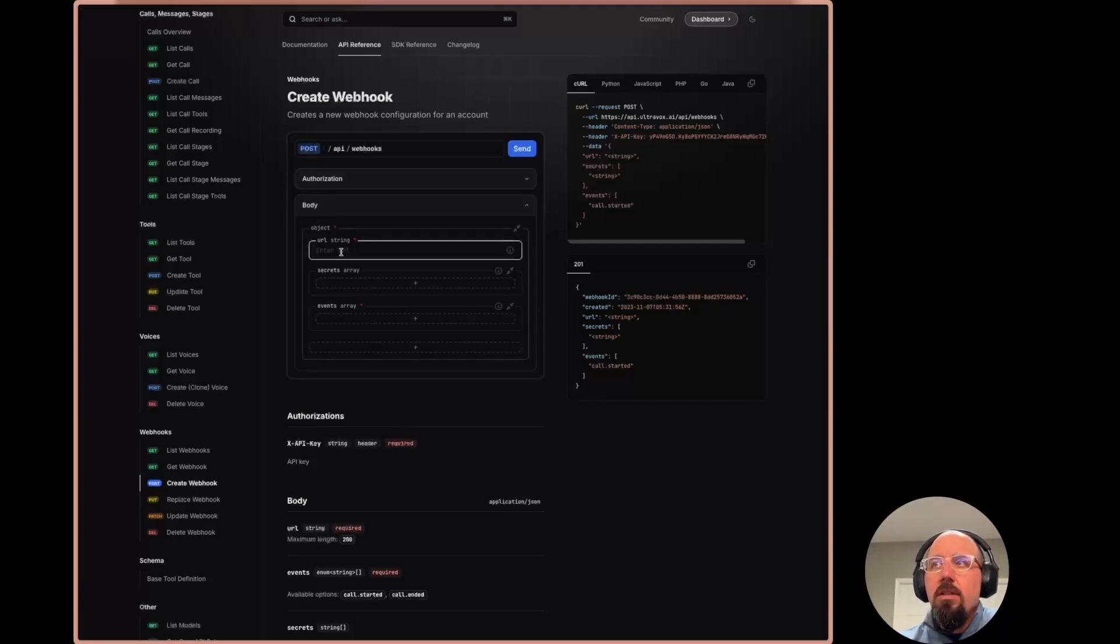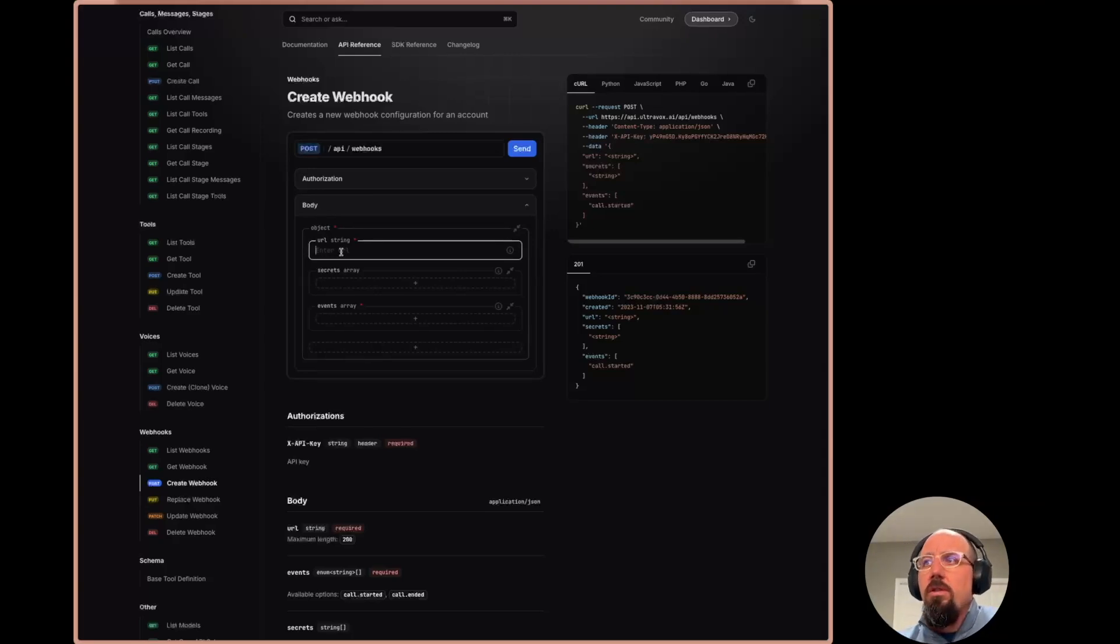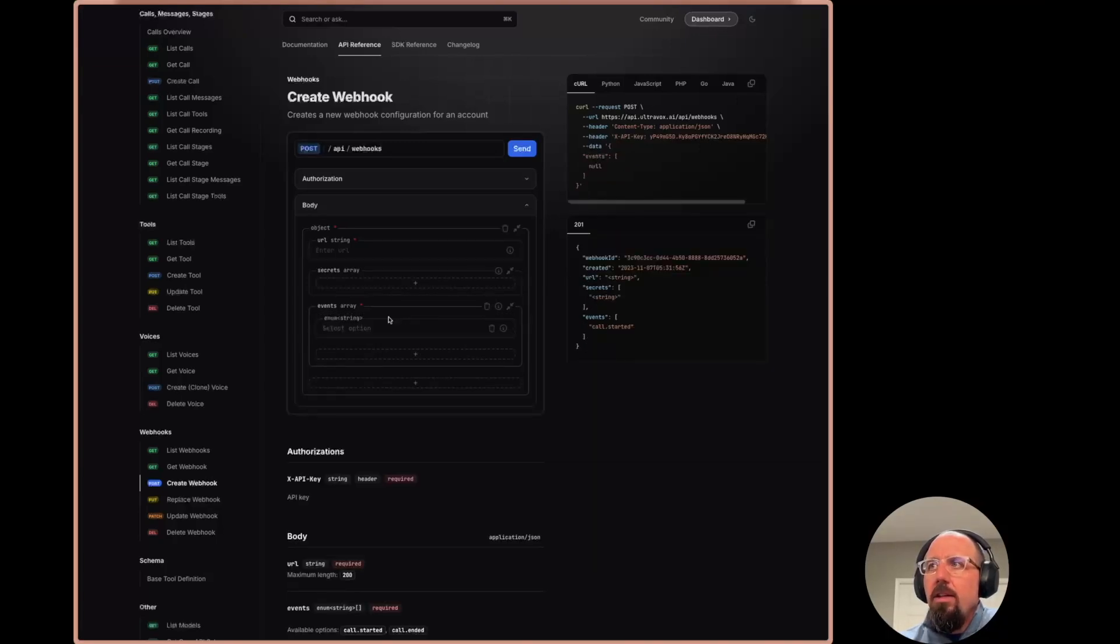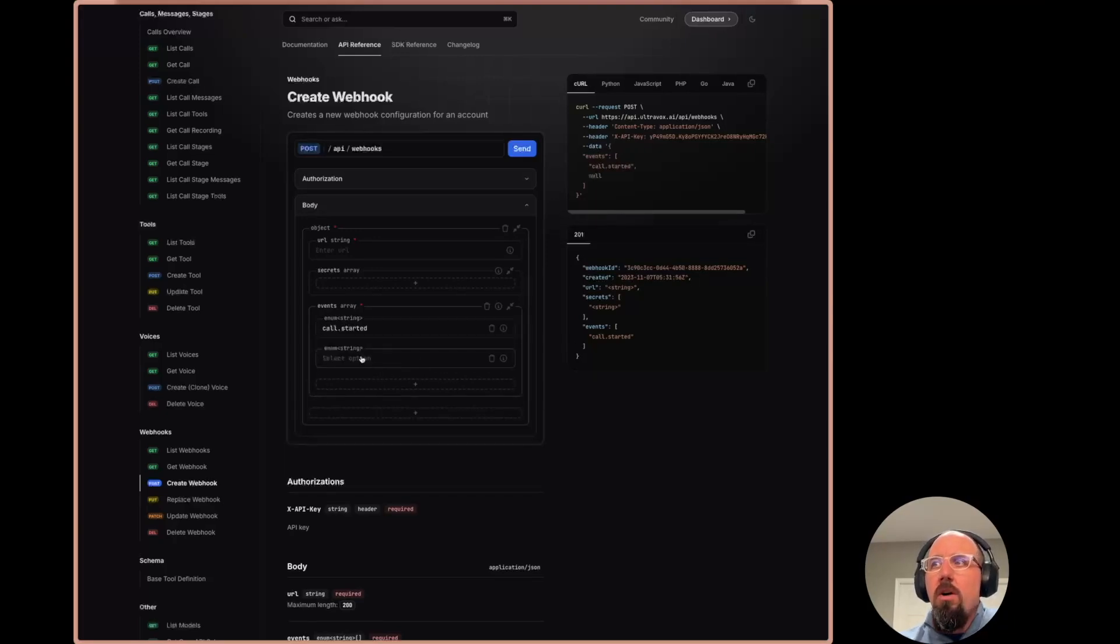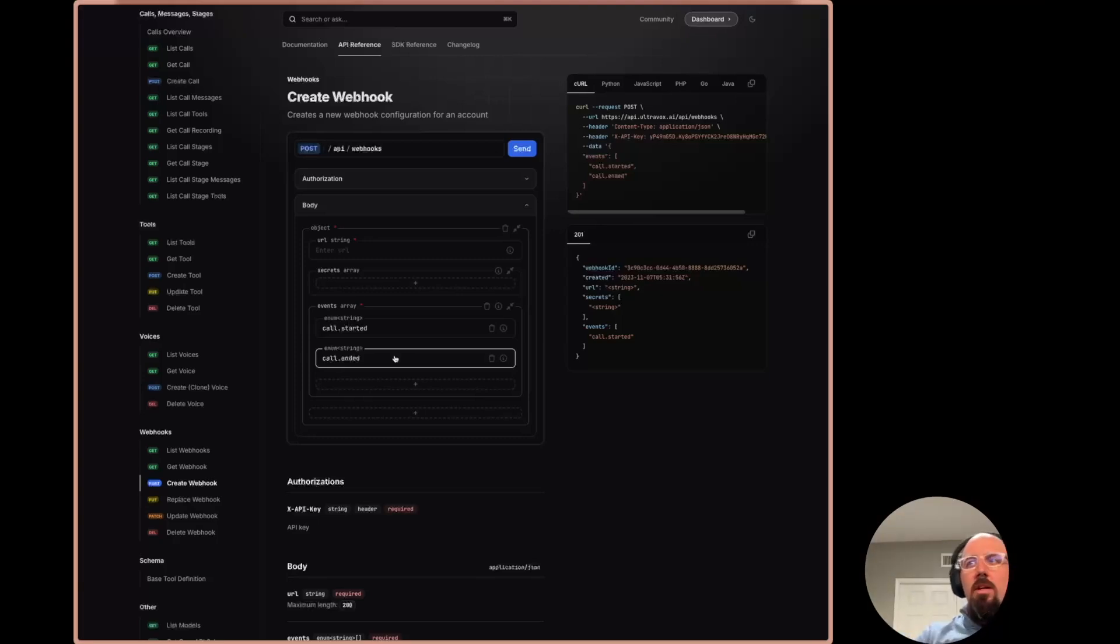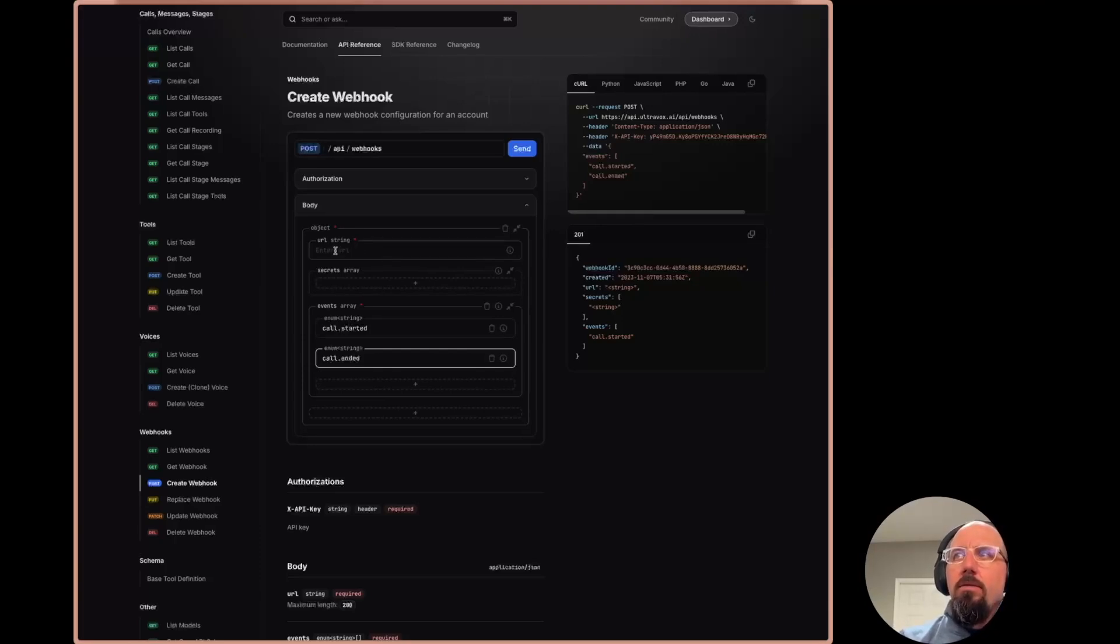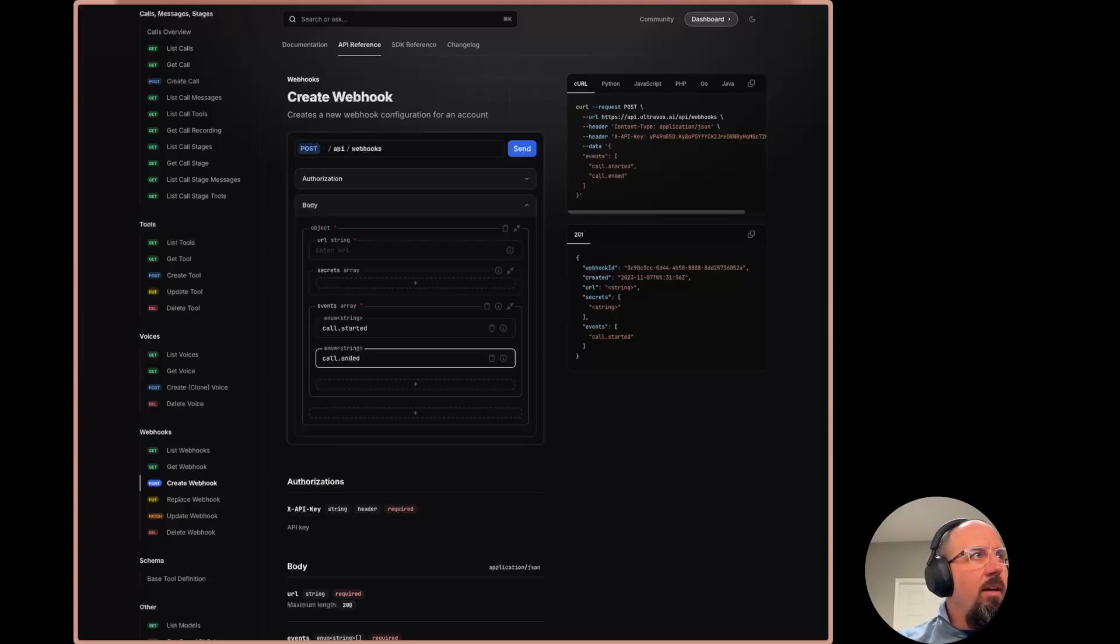And then you can simply just paste in the URL that you want UltraBox to post to for those webhooks. You can specify any secrets here if you want to add some security. And then you can just say, hey, I want to have call started and be good or call, you want to add call ended as well. So then anytime those events happen, this would fire. So I've done that and I've created this URL here as my ingrok URL slash make slash webhook.